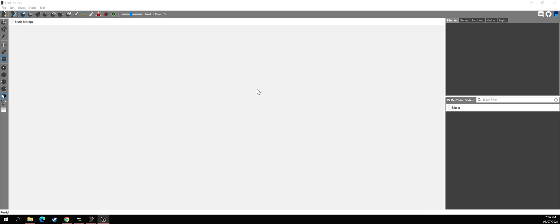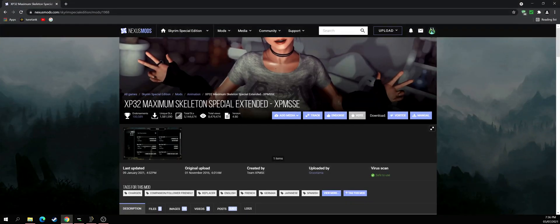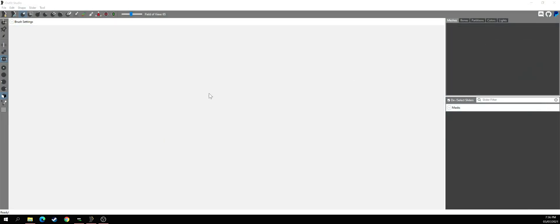I'm also going to show you how to bring your own custom 3D model. It is really simple and easy — it's all about the skeleton. Just make sure you change the skeleton reference. First thing you need is the XP32 Maximum Skeleton from Nexus, which gives you a custom skeleton for animation and physics. Download the latest version of that.